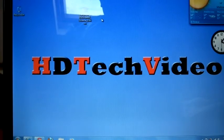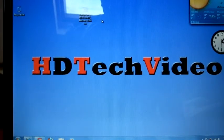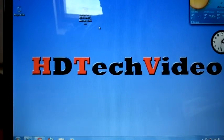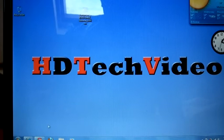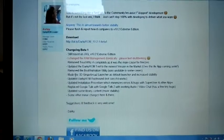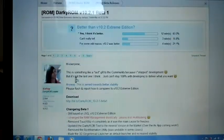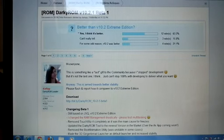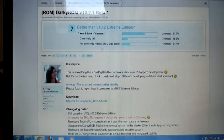Hi guys, Anu here for HD Tech Video. Today I'm going to explain how to install Darkis 10.2.1 Beta 1.